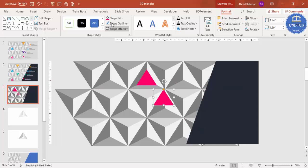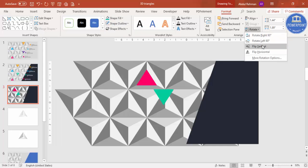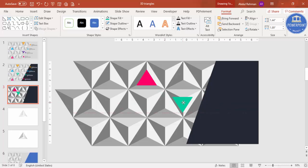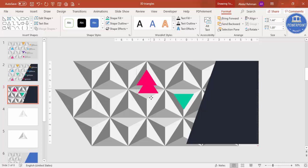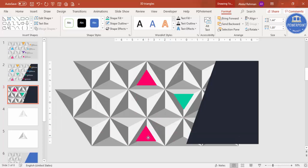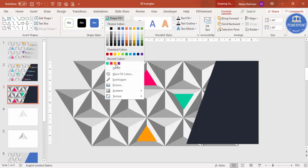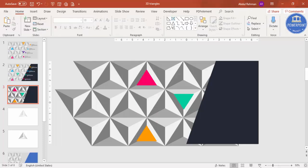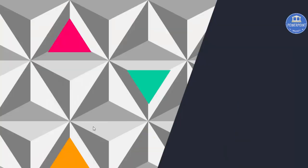Press Ctrl+D, change the color to another color, rotate — flip vertical — and place it here. Press Ctrl+D again, add it here, and change the color. You can see I've added three triangles. Let me zoom in and adjust them properly.